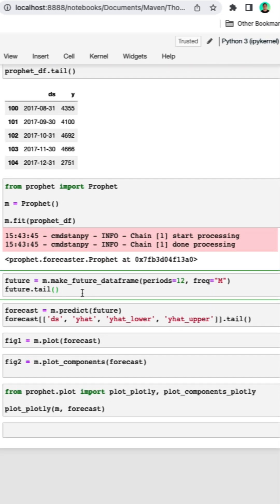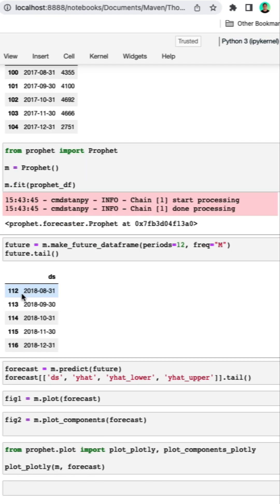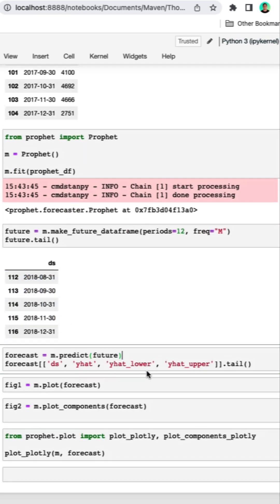In order to make a forecast, the first thing that we need to do is add some empty rows for the forecast period. So we're going to add 12 months to the end of our data frame with the frequency of month. And now we can see we have dates for 2018 which is the year we want to forecast for.